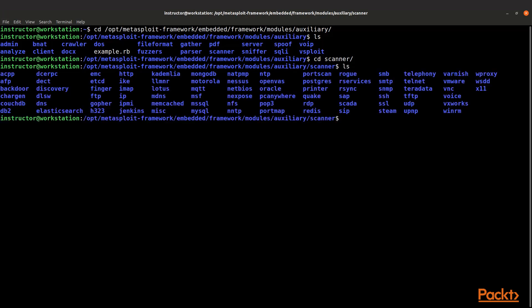So we're going to cd into scanners and list out our scanners. You can see there's a bunch of them. You've got UDP, SSL, finger, FTP, RDP. There's a number of ones you have there.